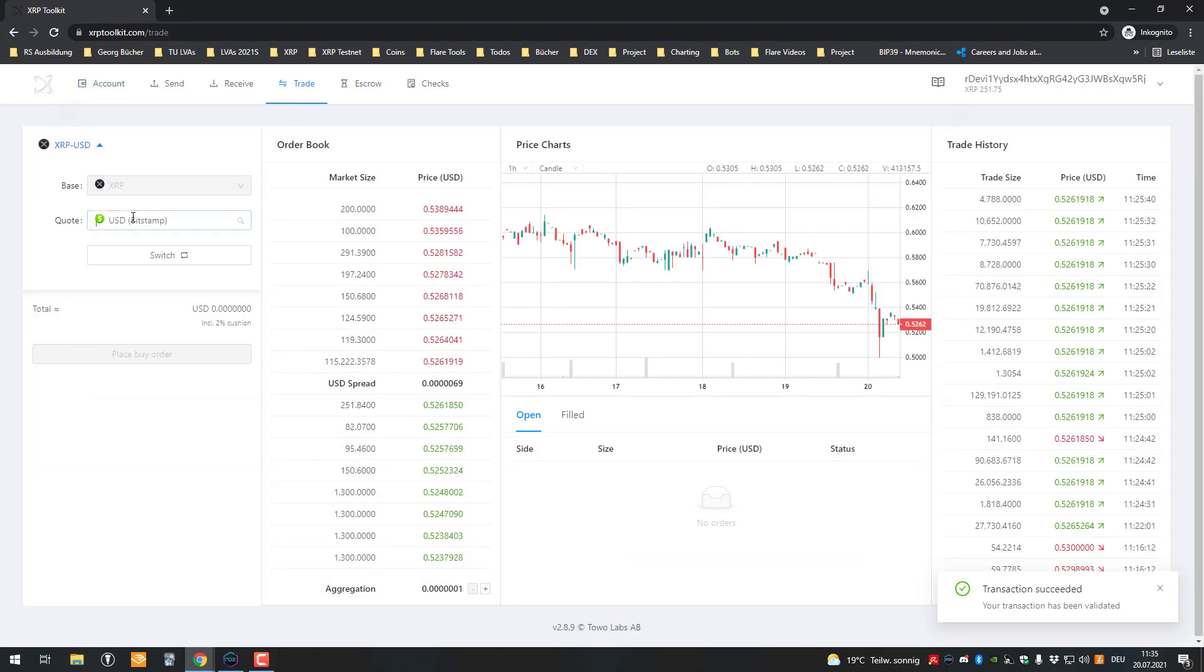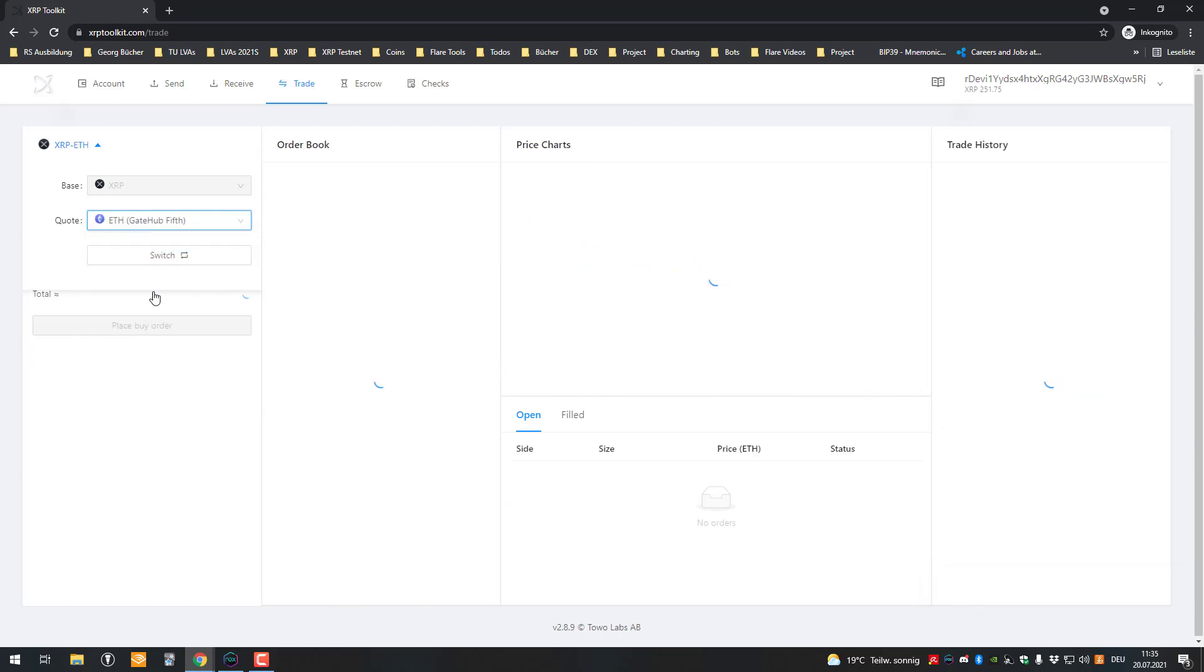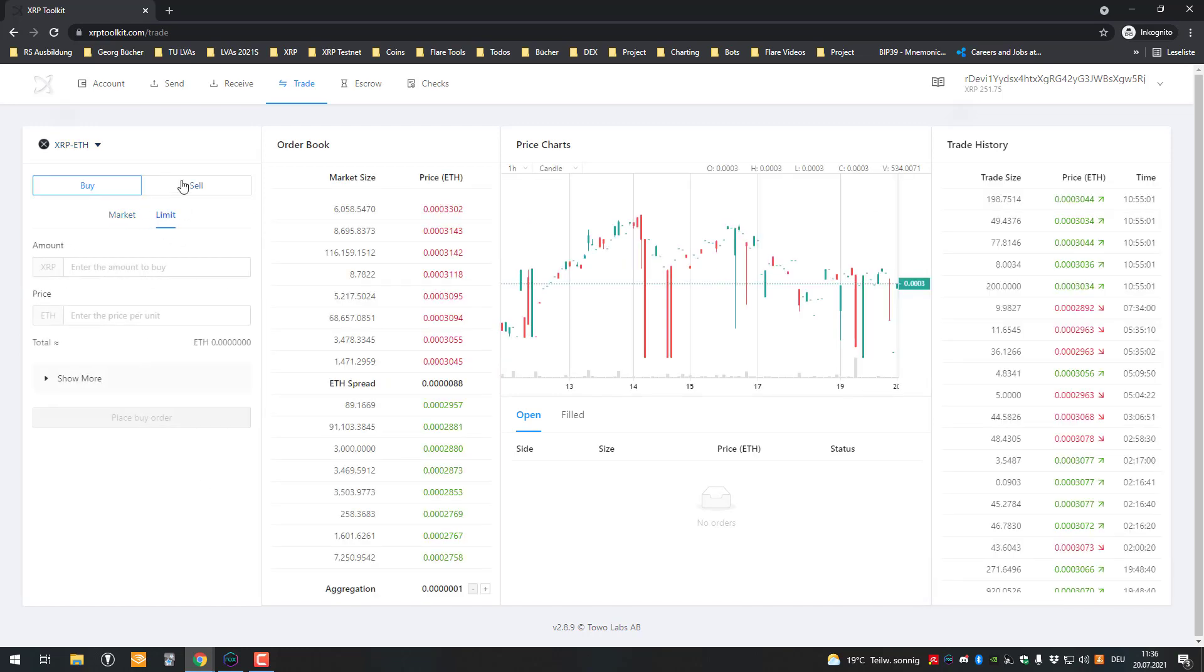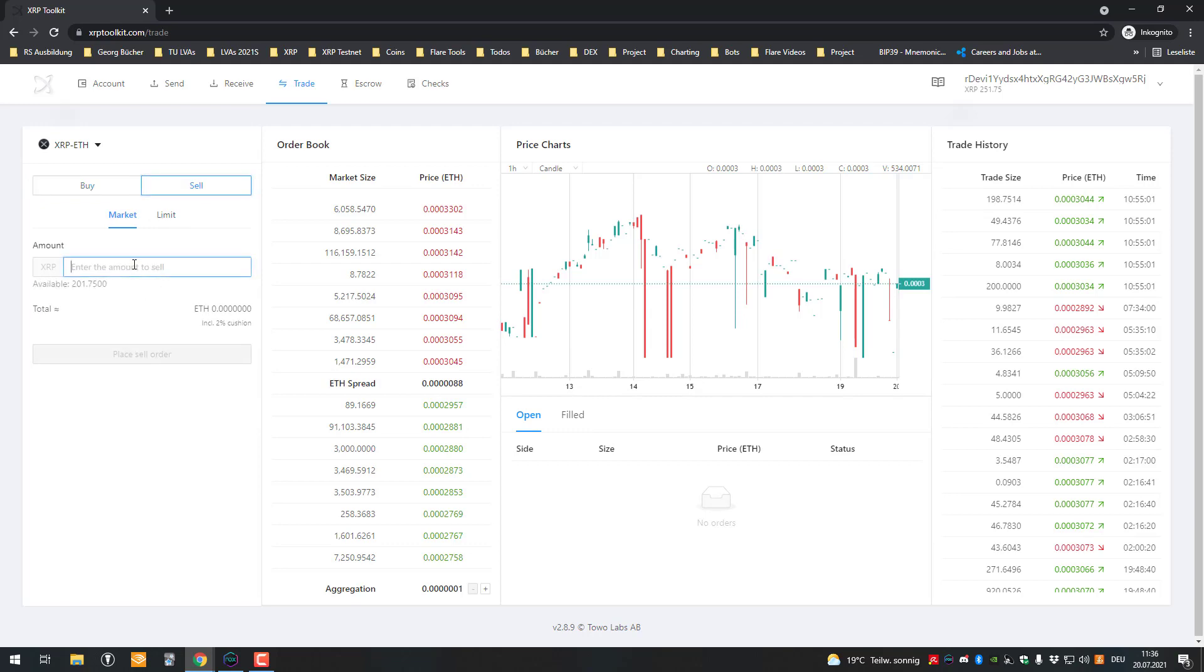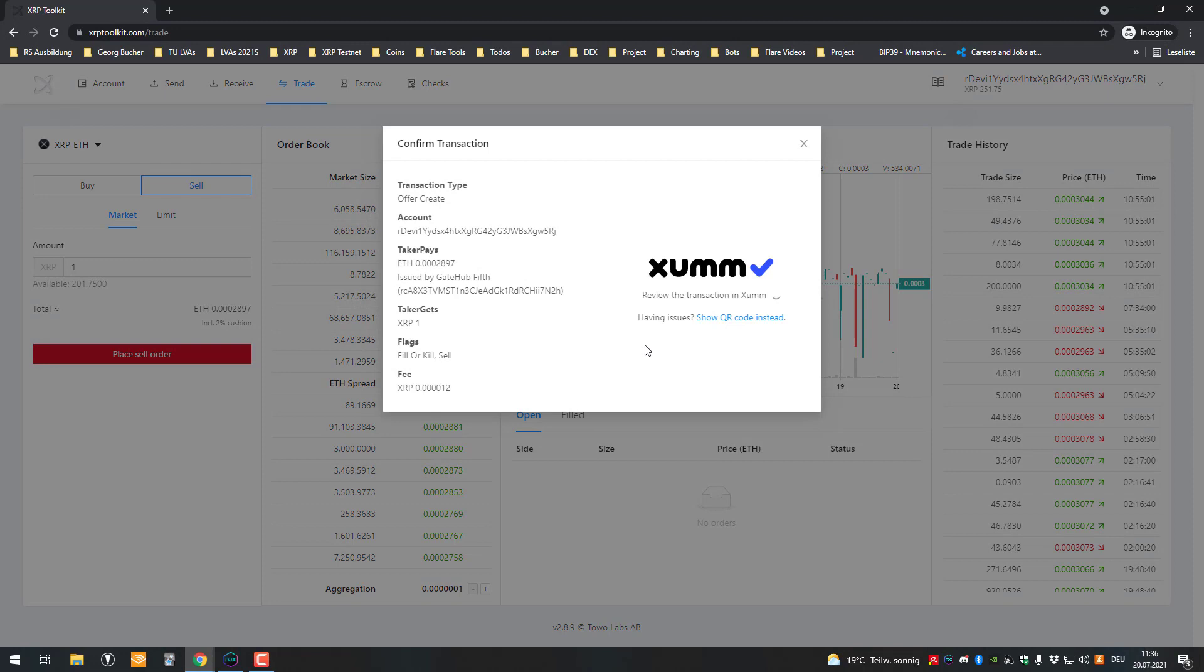We're going to use the DEX to quickly get some Eve. I'm going to exchange, trading, actually trade for Eve. I'm willing to sell at the market price, one XRP into 0.0028 Eve. I'm going to do that.